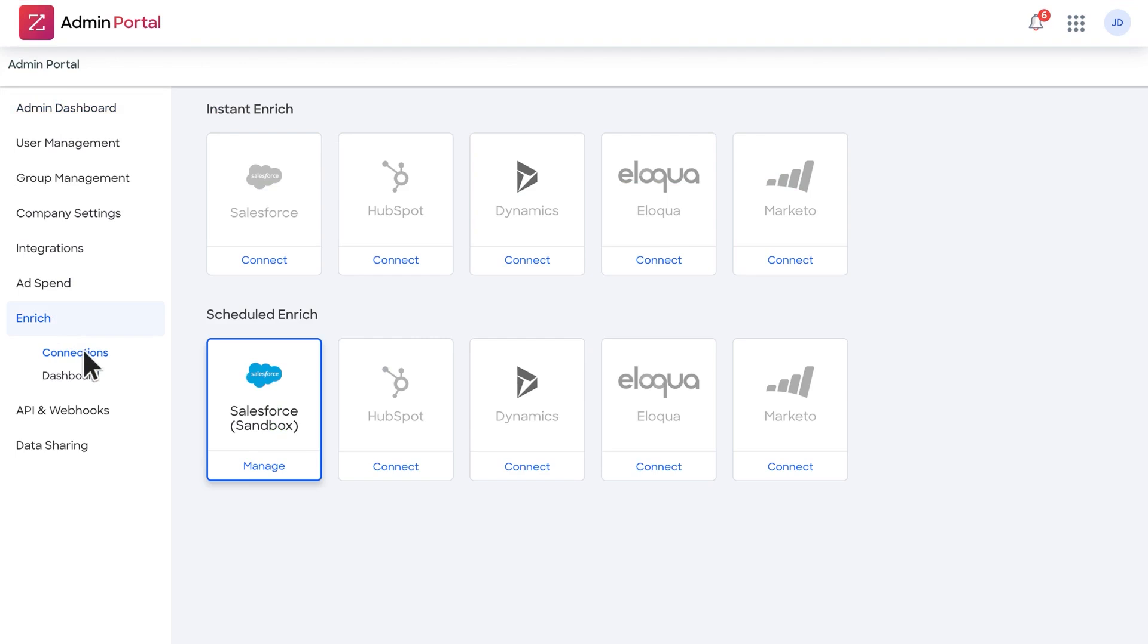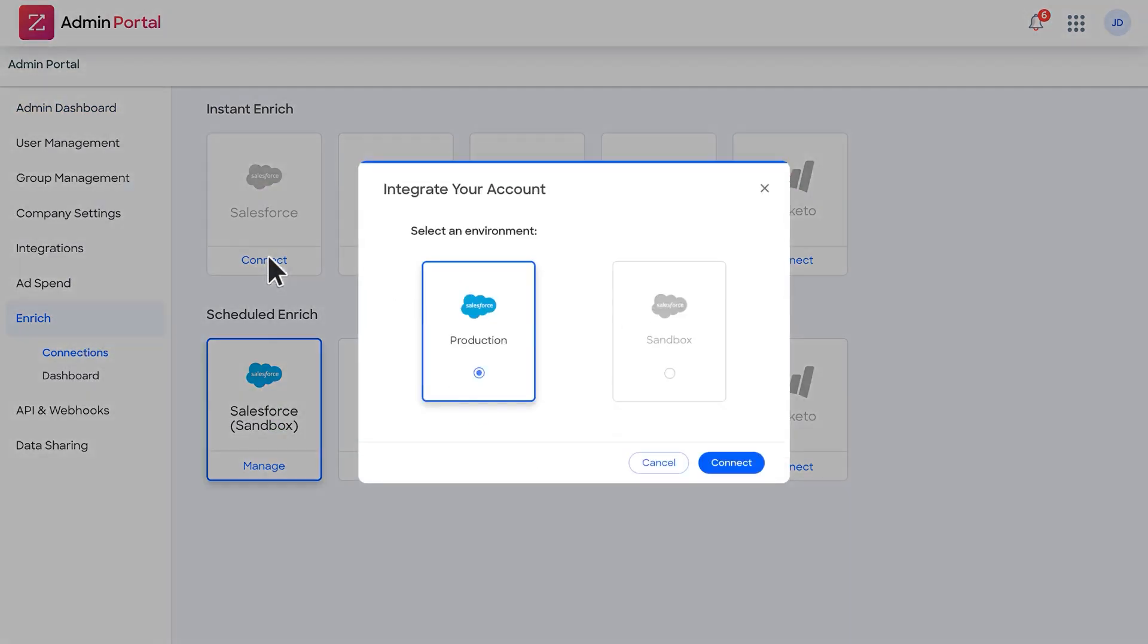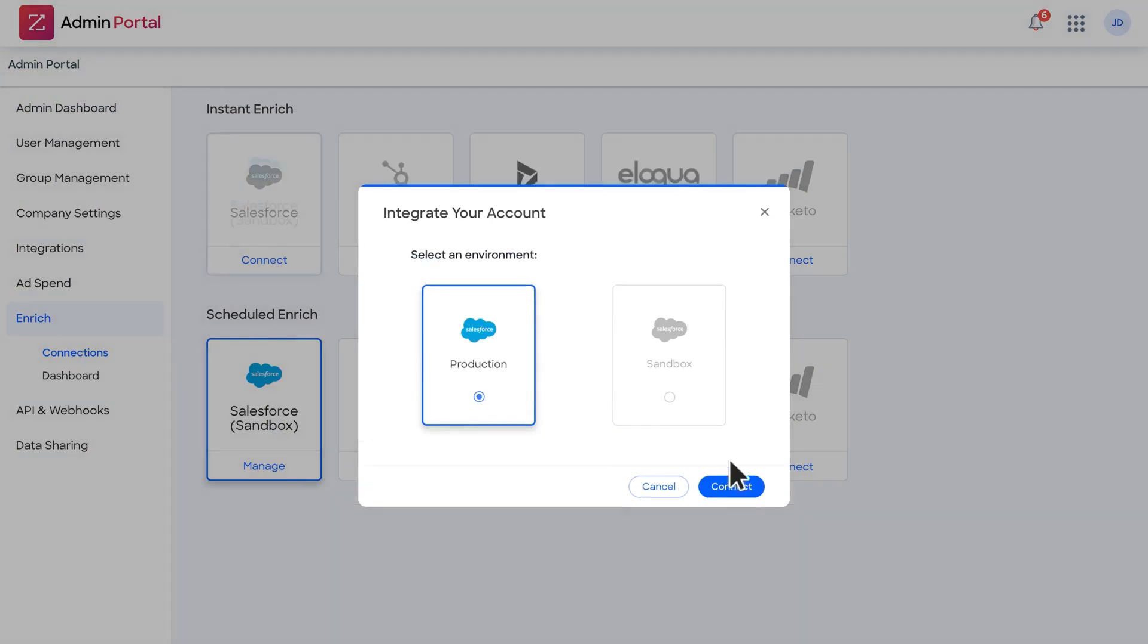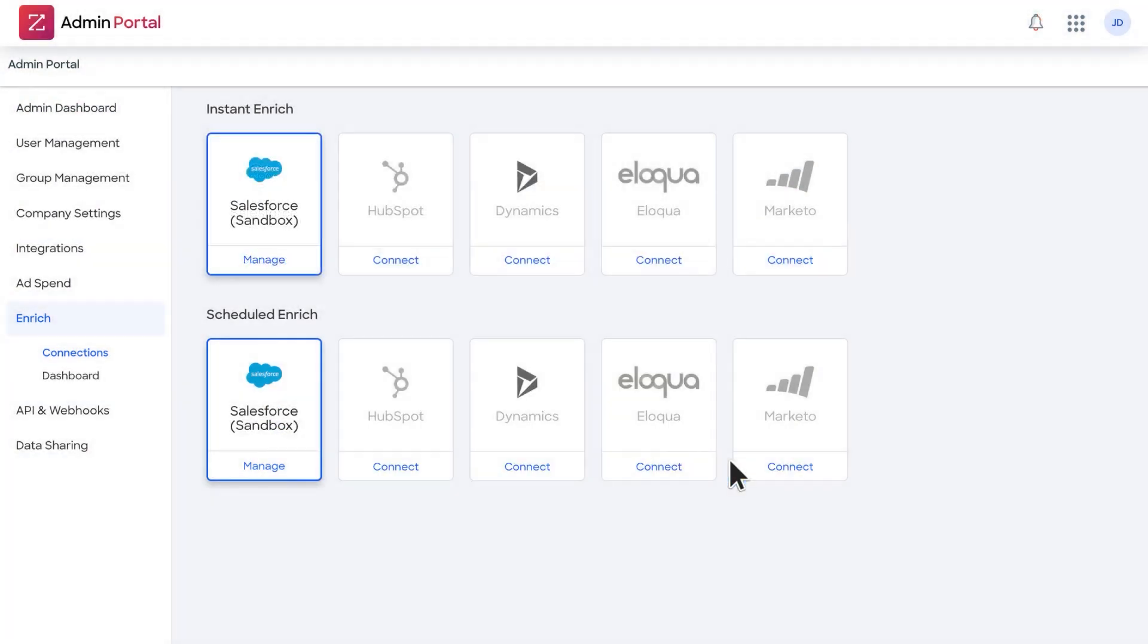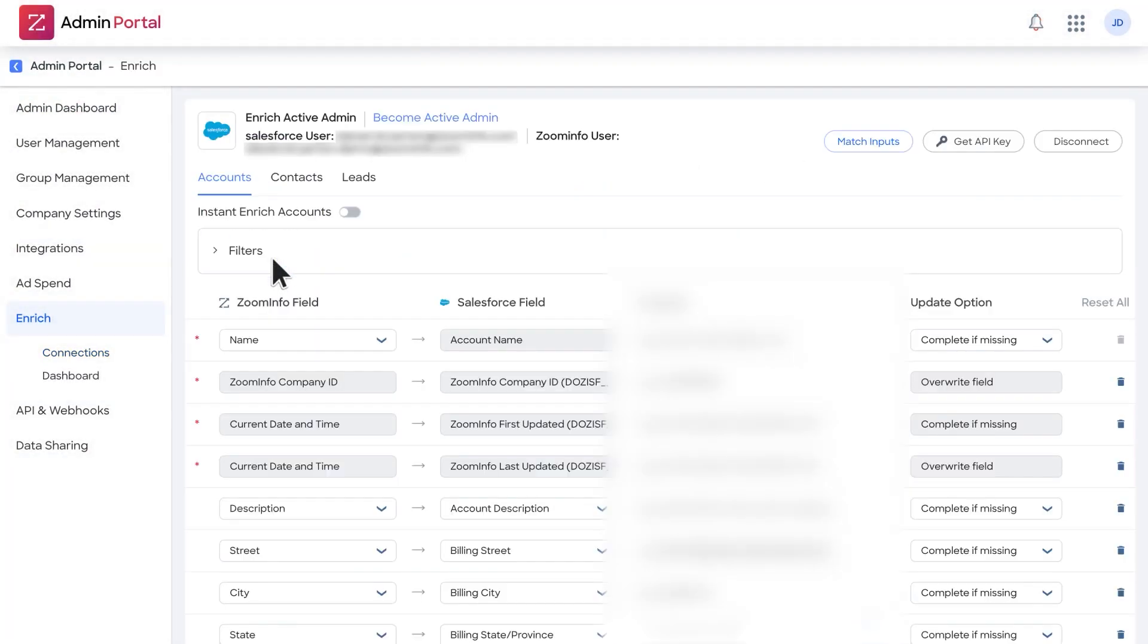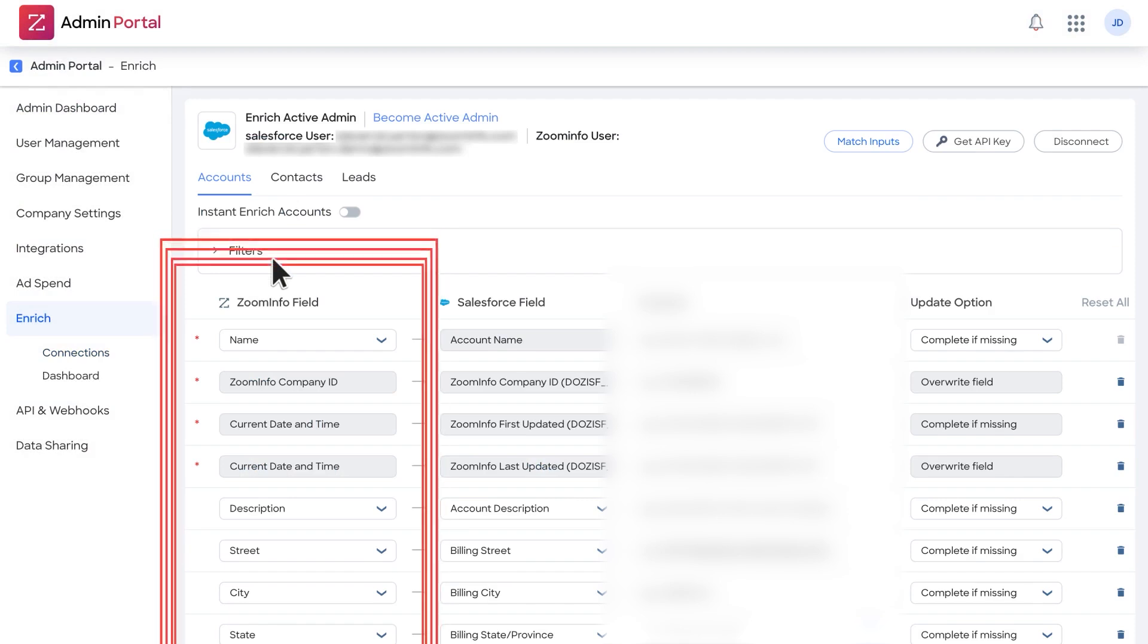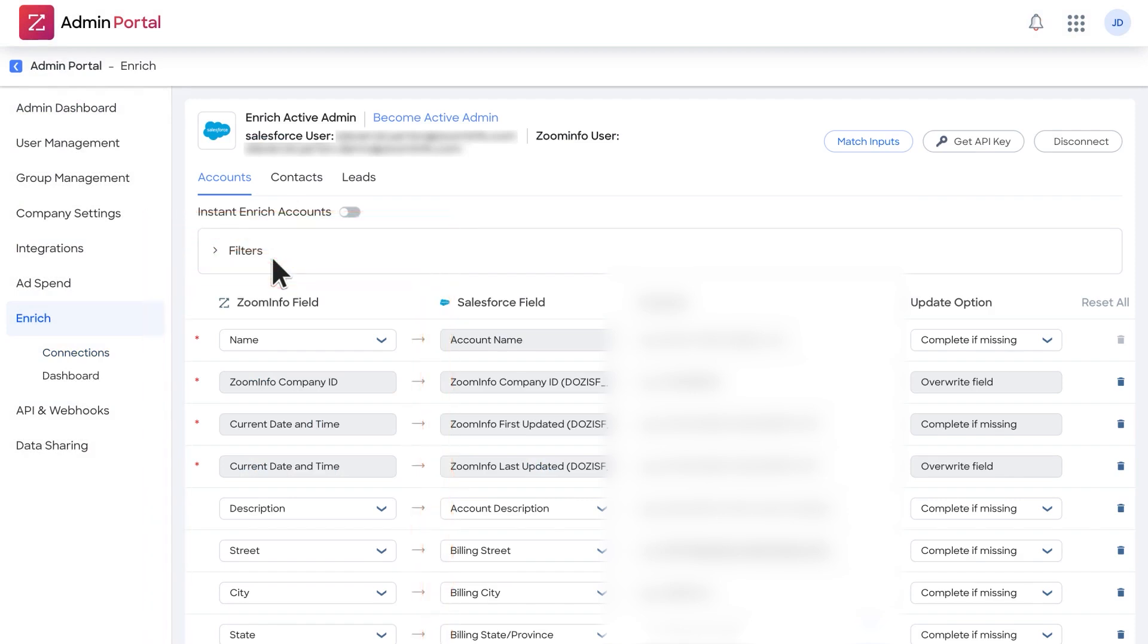ZoomInfo's pricing model is tailored to different needs, with individual pricing tiers for sales, marketing, and recruitment. Each plan factors in seats, credits, and supplementary tools. A 14-day free trial is available, allowing you to explore the platform's capabilities and see firsthand how it can benefit your business.